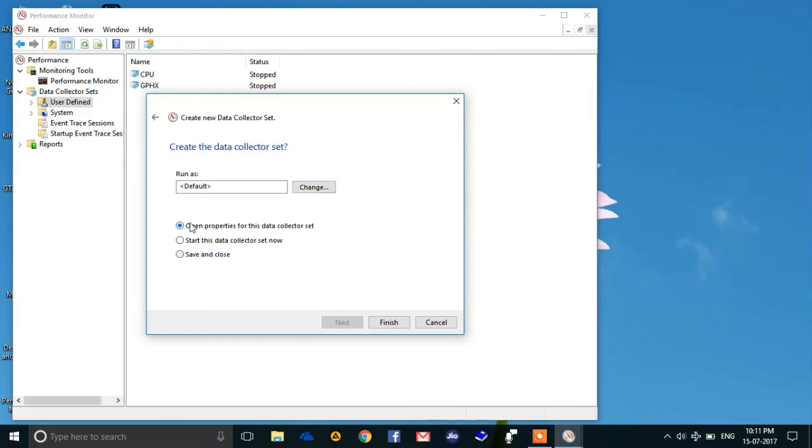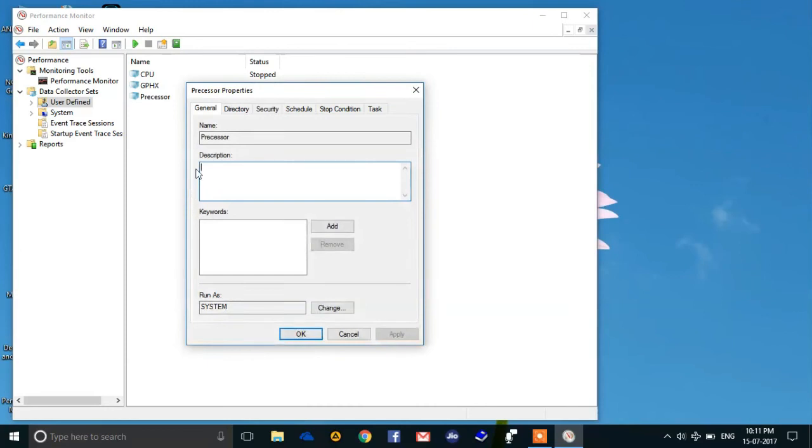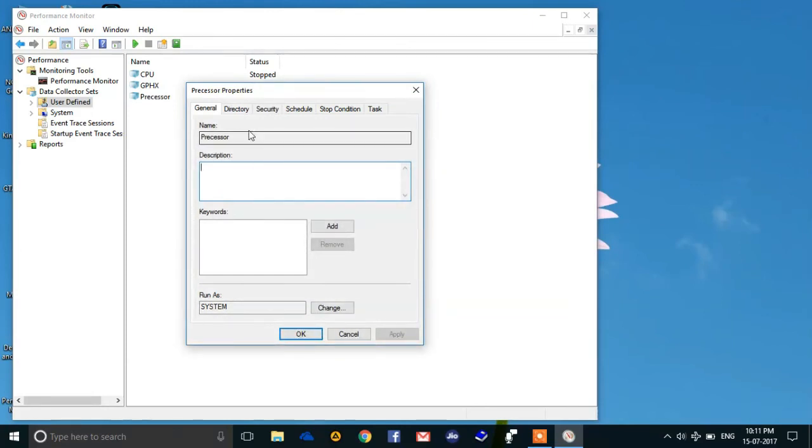And then select this: 'Open properties for this data collector set' and finish this. Once you have done this, you have created a data collector set and it is strongly recommended to reboot your computer.